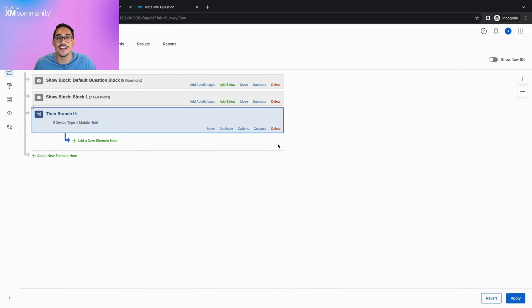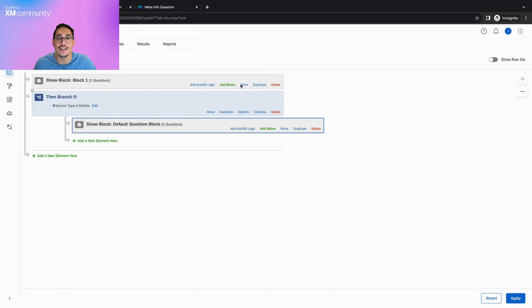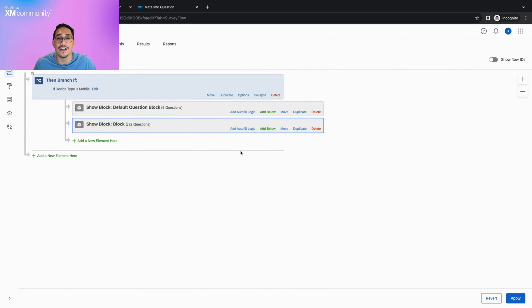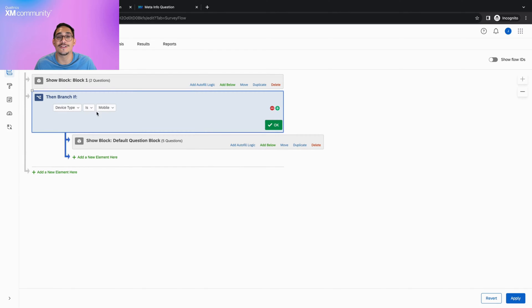Once this branch is created, if we want the entire survey to be restricted to mobile devices, we will click and drag all of the blocks underneath this branch, click apply, and publish the survey. If we only want certain question blocks to be restricted, click and drag those blocks underneath this branch and leave the other blocks where they are. Please note that we can also restrict mobile devices from being used to take the survey by changing our conditions from is mobile to is not mobile.